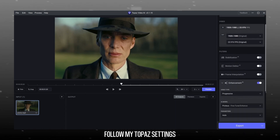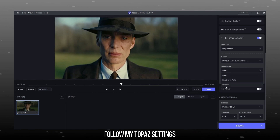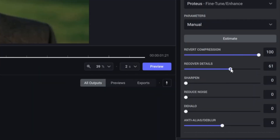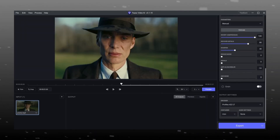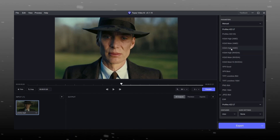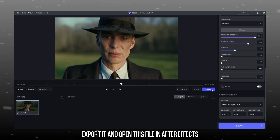Okay, now we are in Topaz. Just copy my steps and do all settings exactly like me. Topaz is heavy software so it takes time to render the video, but it gives you a massive enhancement effect. The video will be crystal clear after completing the process in Topaz.